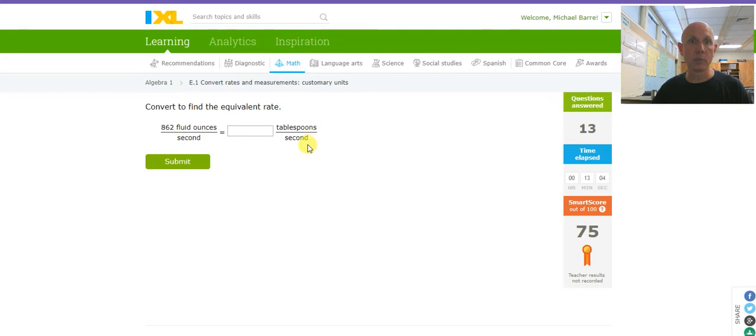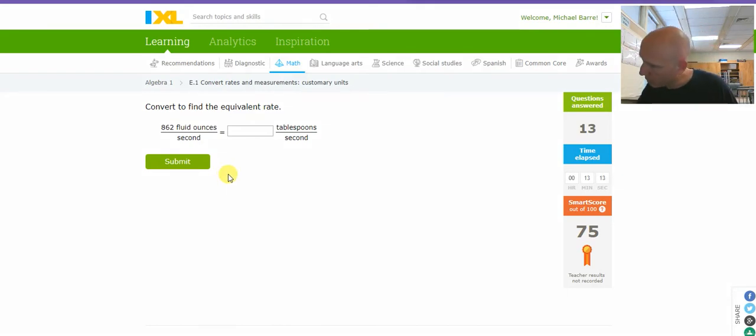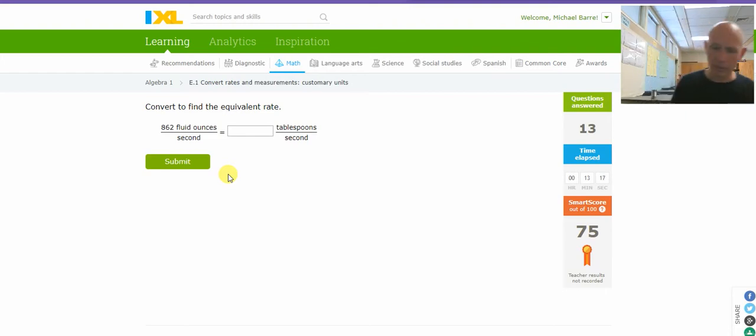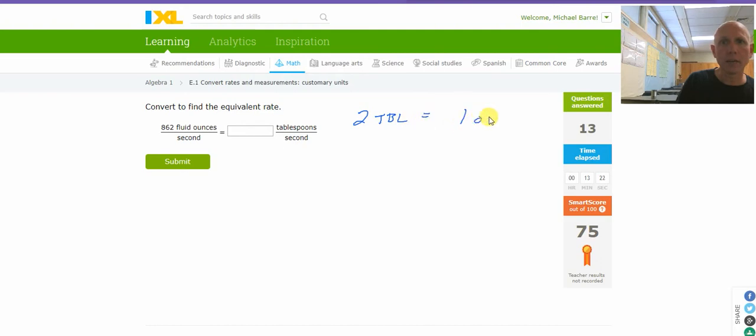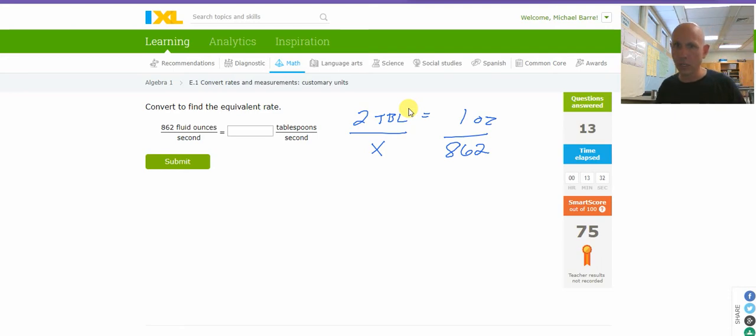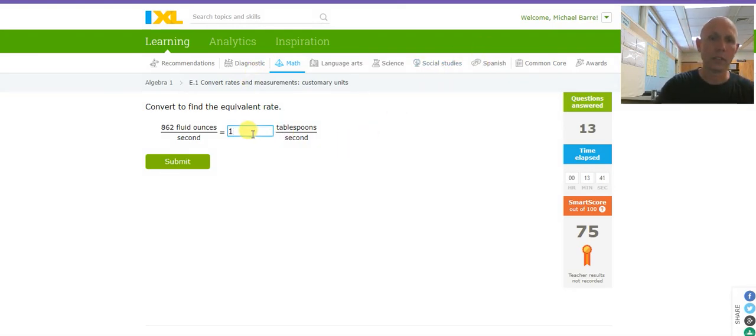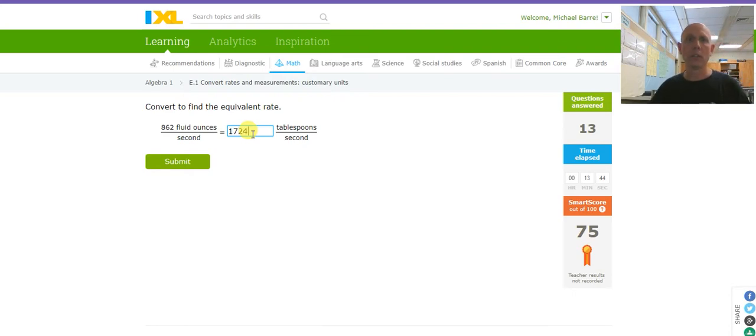Ounces per second. Tablespoons a second. I need to go ounces into tablespoons. That is one that I do not know in my head. Ounces to tablespoons. Two tablespoons is one ounce. So, two tablespoons equals one ounce. X tablespoons is 862 ounces. Cross, multiply, and divide. That's just two times 862. 1,724.